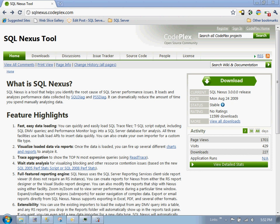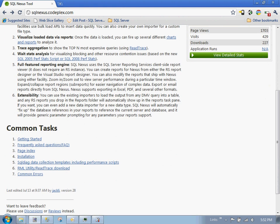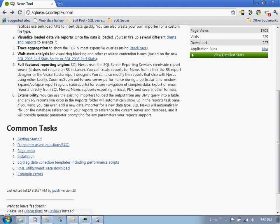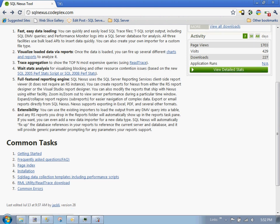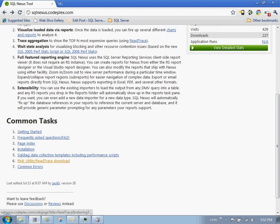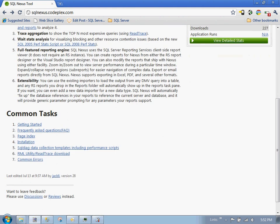First you want to go to sqlnexus.codeplex.com. This site contains the download file that you need to install the SQL Nexus tool. It also goes through and highlights all the common tasks and install notes that you have to do. Be real careful with this because you need to follow them specifically. This installation is not super easy. You do want to make sure to follow it step by step. There are a couple gotchas I'll tell you about.